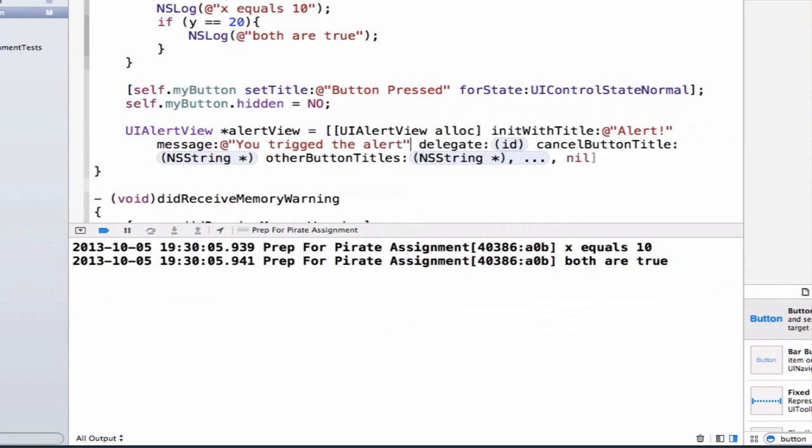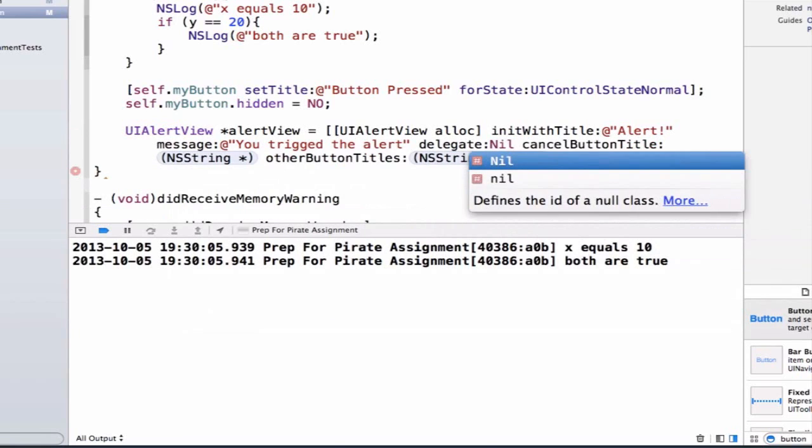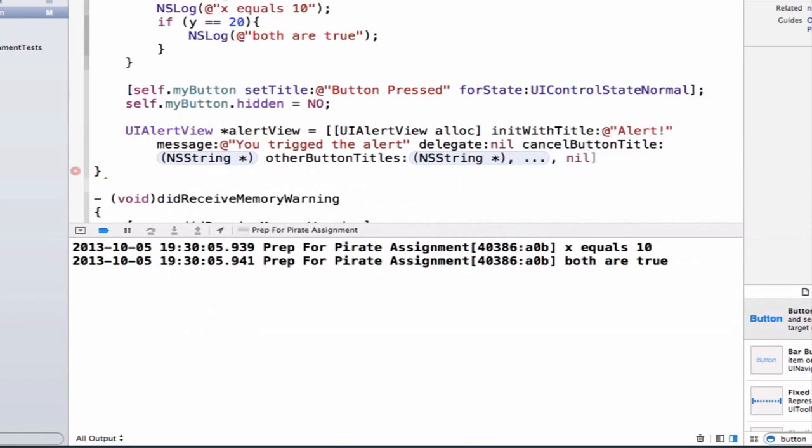It can take a delegate but we're not going to worry about that for now so we'll just set this up equal to nil and nil literally means nothing so we're not going to use a delegate for this one.